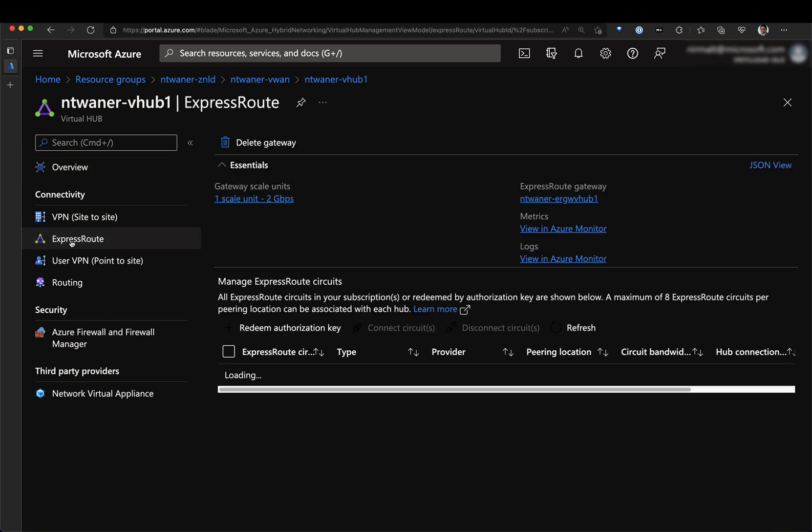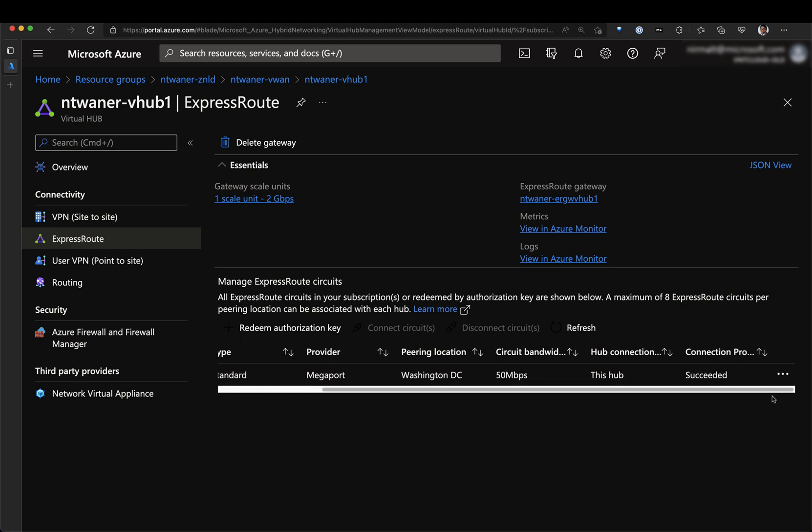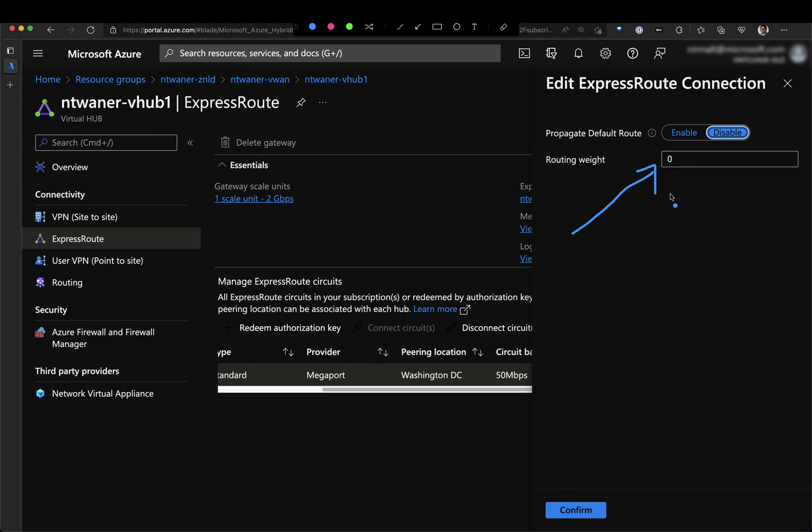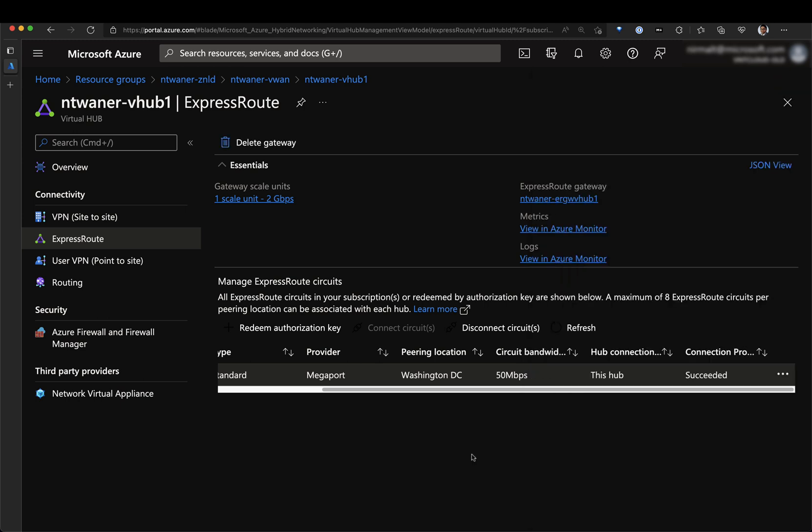And if I go back to the ExpressRoute circuit, I can see some additional settings. So a few things to note here. The first thing is if you have multiple ExpressRoute circuits connected to the same hub, you can apply a weight value here and higher weight will be used as the preferred connection. We also have an option in here to disable or allow default route propagation. By default, this is set to disable.